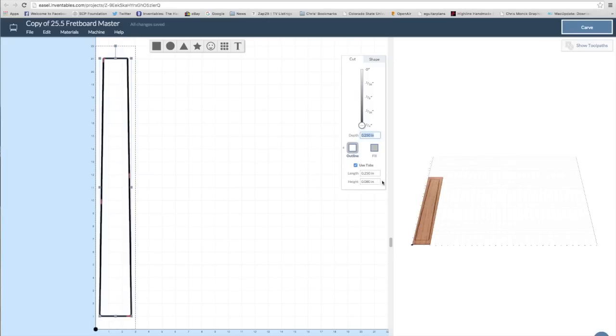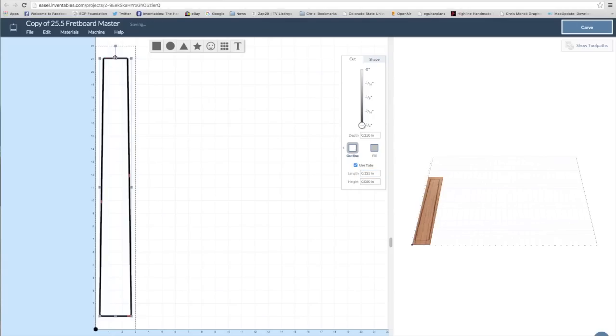And then I set that to be an outline rather than on path or inside. That way, when it's cut, the shape is correct. And when I cut to a full depth, I have the option of using tabs, which keeps the fretboard from flying around during the milling process. And then I just move those tabs into position that makes sense for the shape.